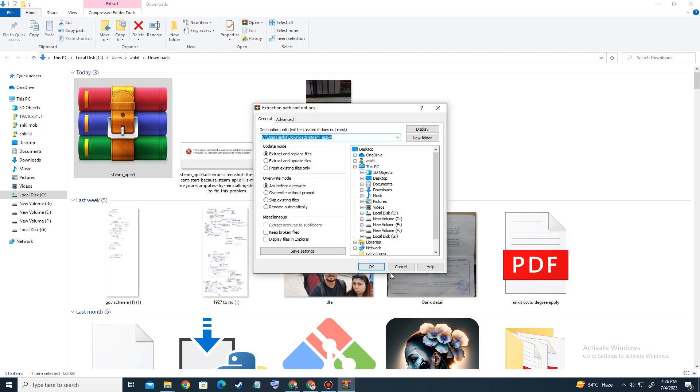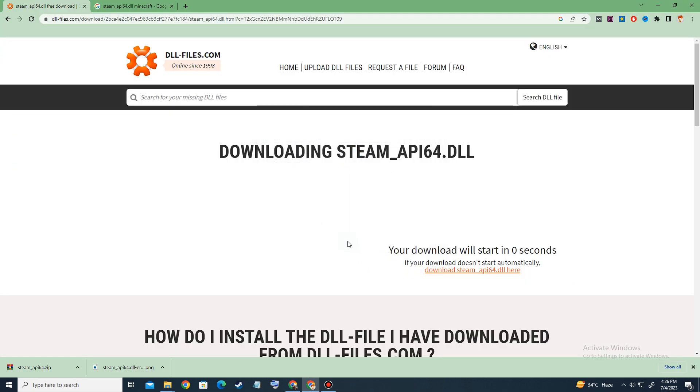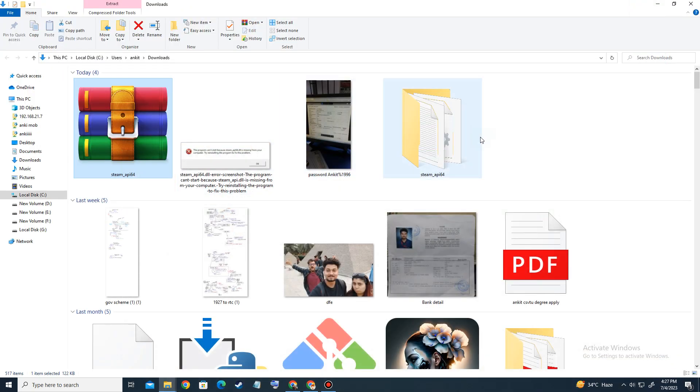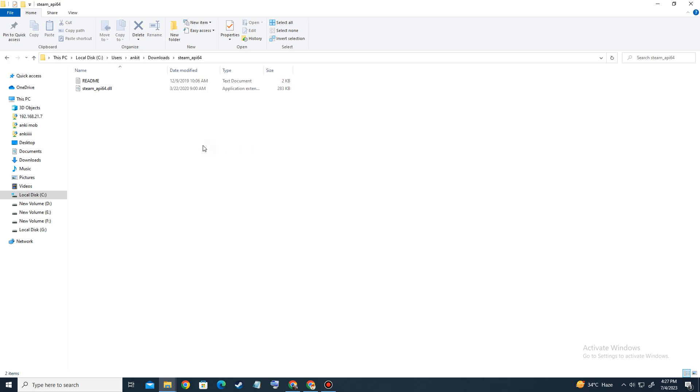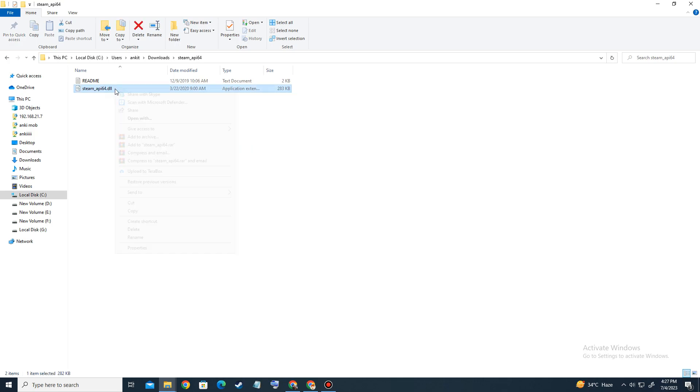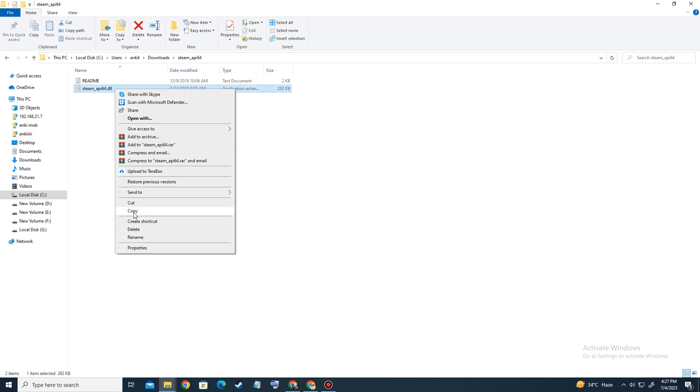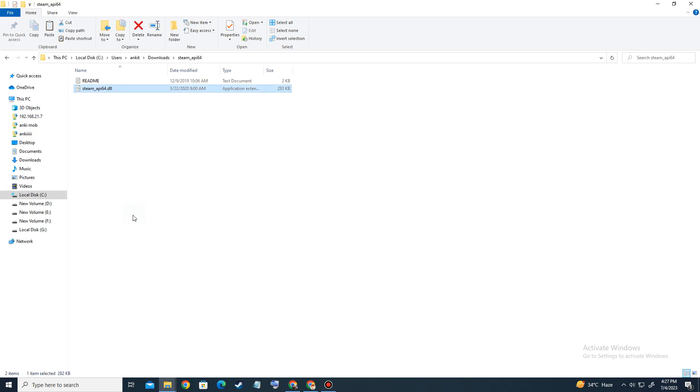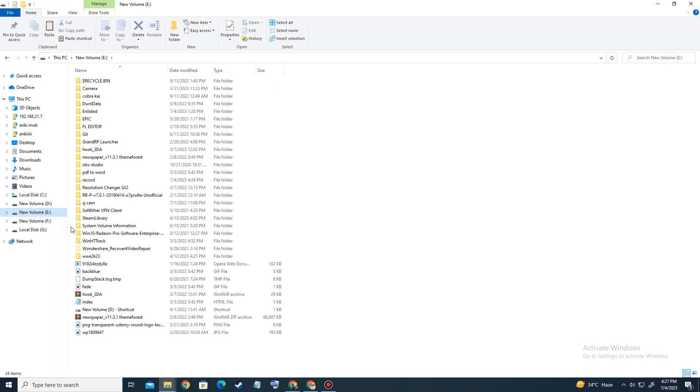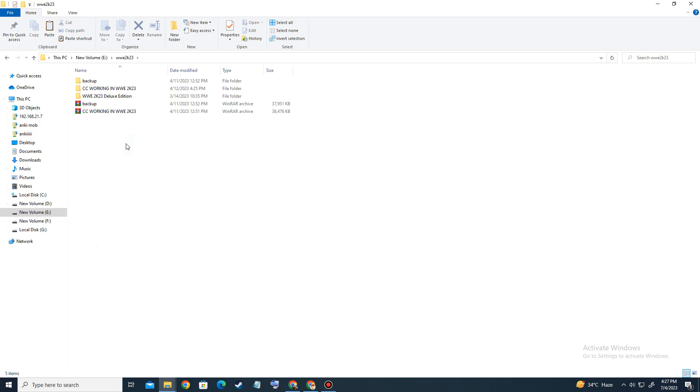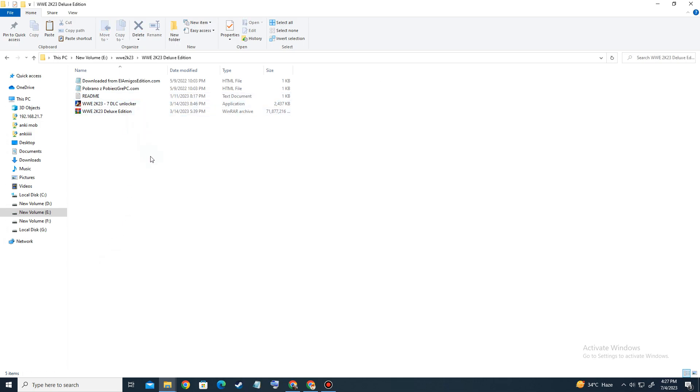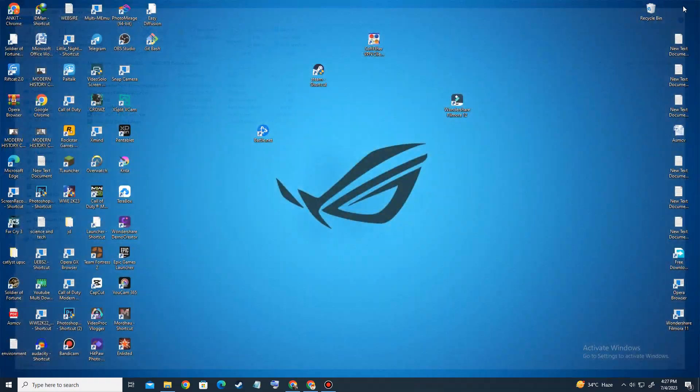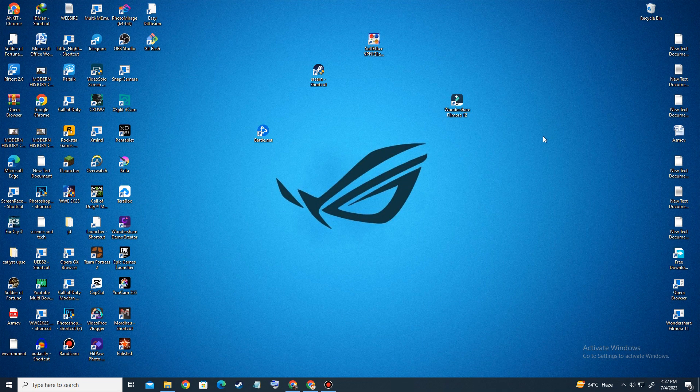Now what you have to do is copy this file and locate it in your game directory. Suppose this is my game directory - inside it you have to paste it like this.